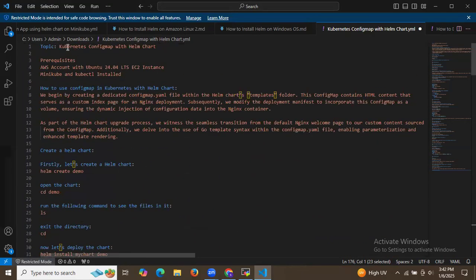In this session we have learned Kubernetes ConfigMap with Helm chart. Thank you for watching and I hope you understood.